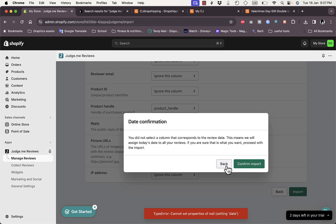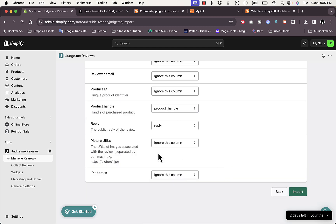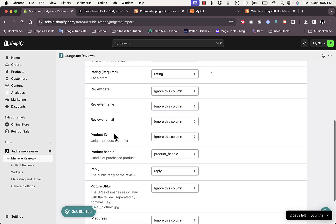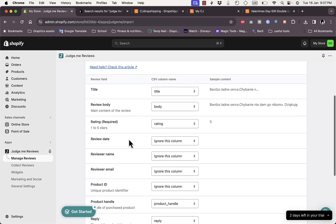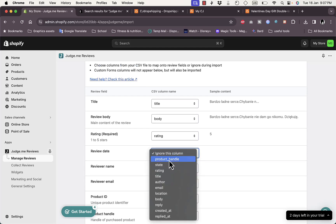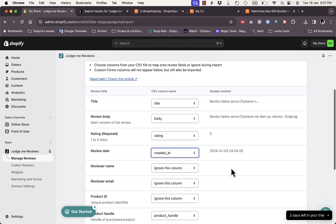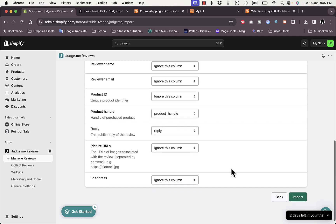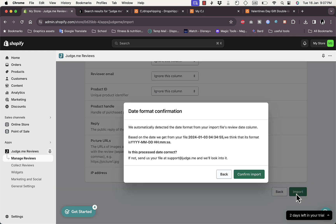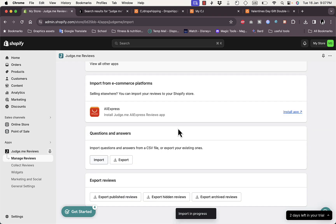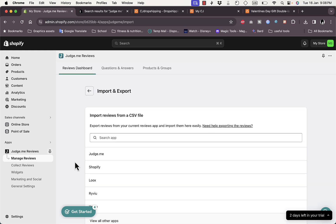Click Import and confirm. For the date setting, select 'Created At', then click Import again. It will say 'Import in Progress'.